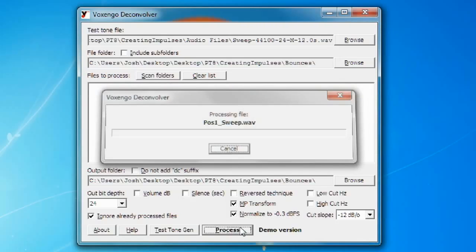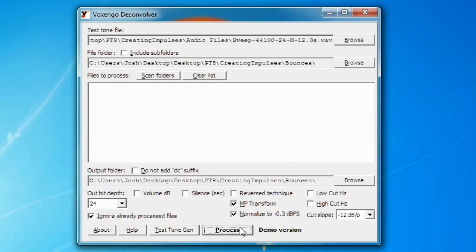And after you click that process button it's going to create an impulse file which you'll probably have at the end of the name underscore dc for whatever reason. And it's going to create that impulse file in whatever folder you want. And then you can load that impulse into your impulse loader. So that's basically how you create an impulse.